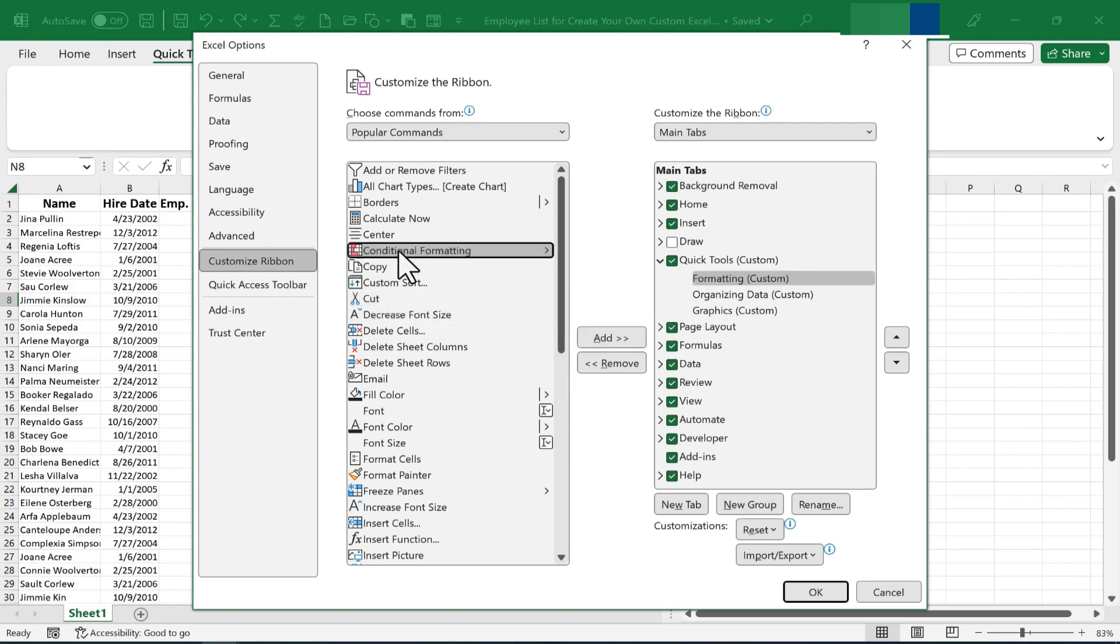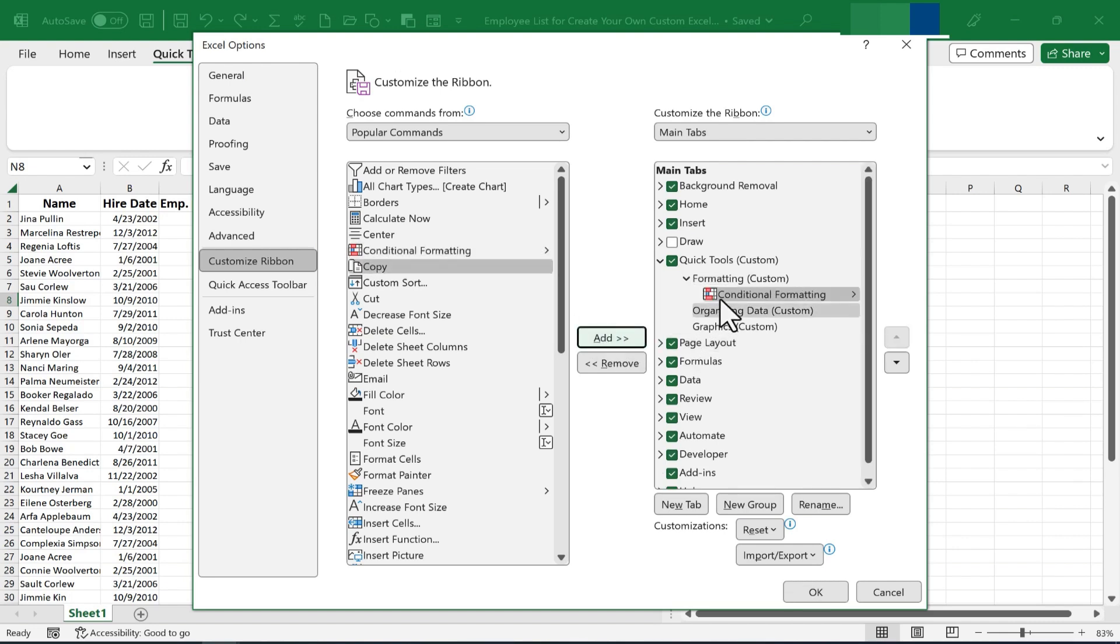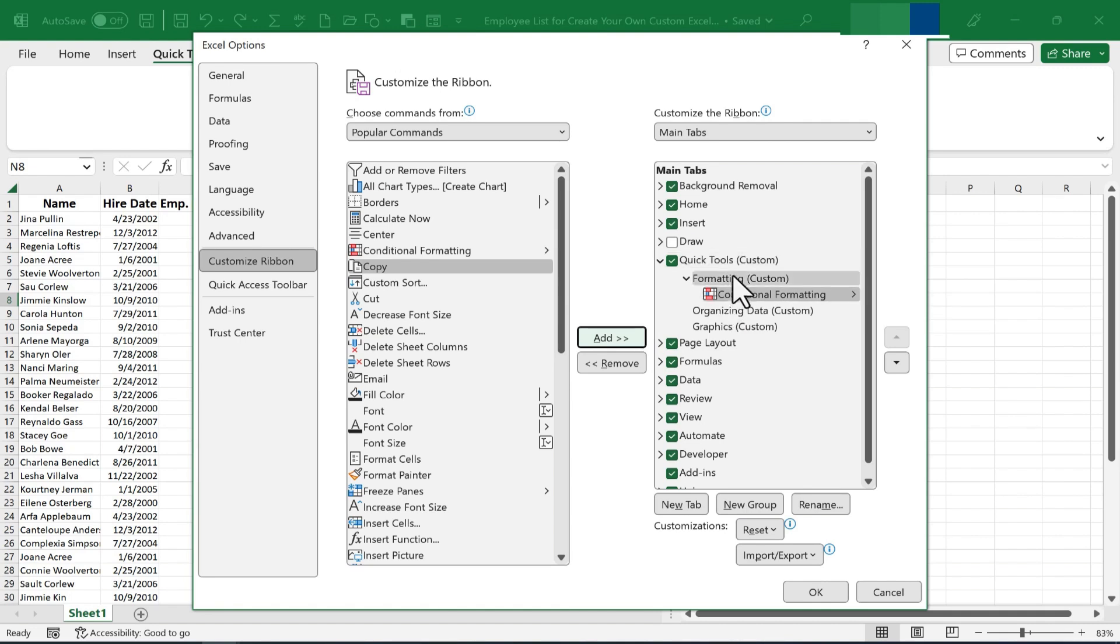I'm going to add the formatting options and tools that I use most often. So for me, Conditional Formatting is definitely one of those. So I'll select it and click Add. And it's instantly added to my Formatting group on my Quick Tools ribbon.